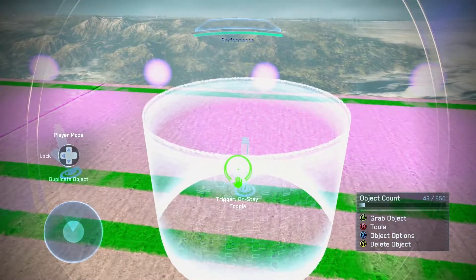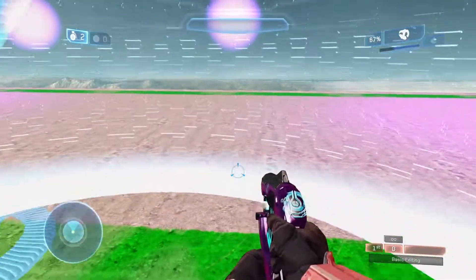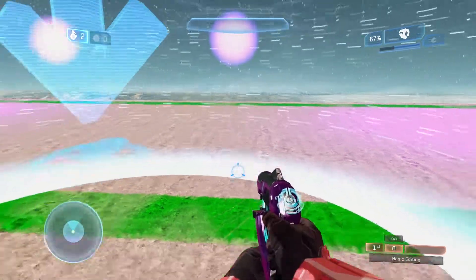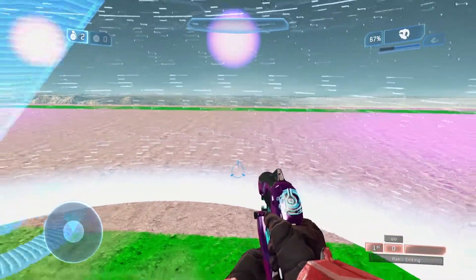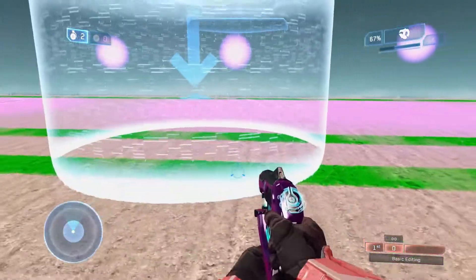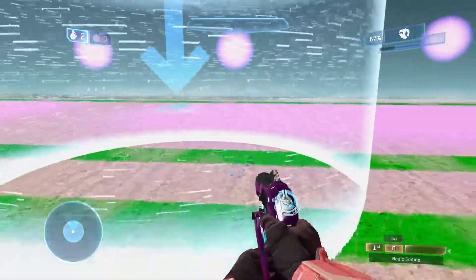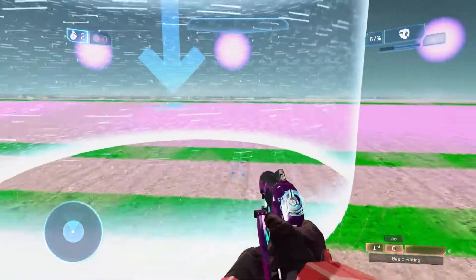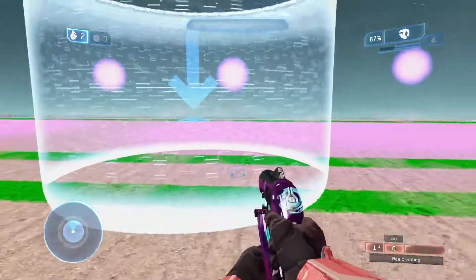Over here we have the on stay toggle. As long as I'm staying inside of here, it'll toggle. So if I go back in, there we go — on, off. Every single time I go in, it changes its activation. This is a simple way of doing it, and as you can see they're not too complicated.